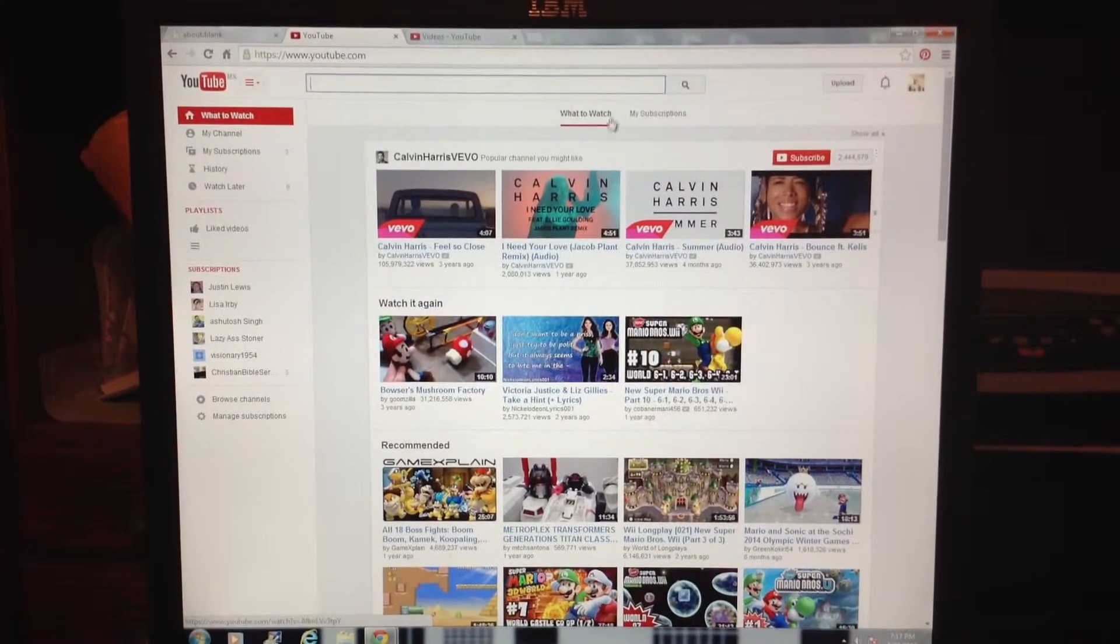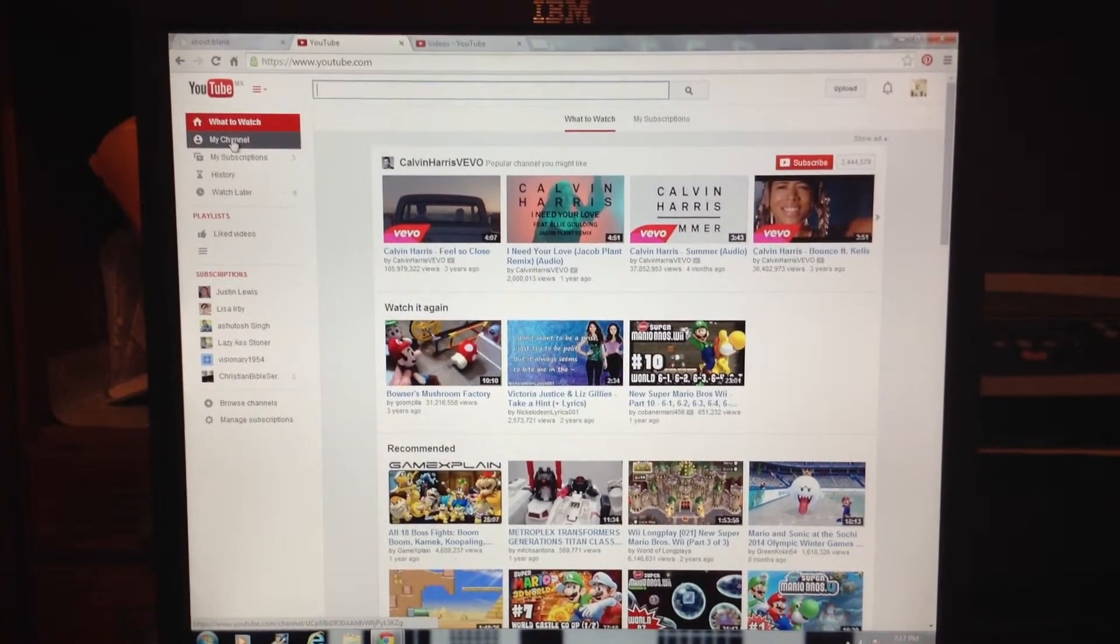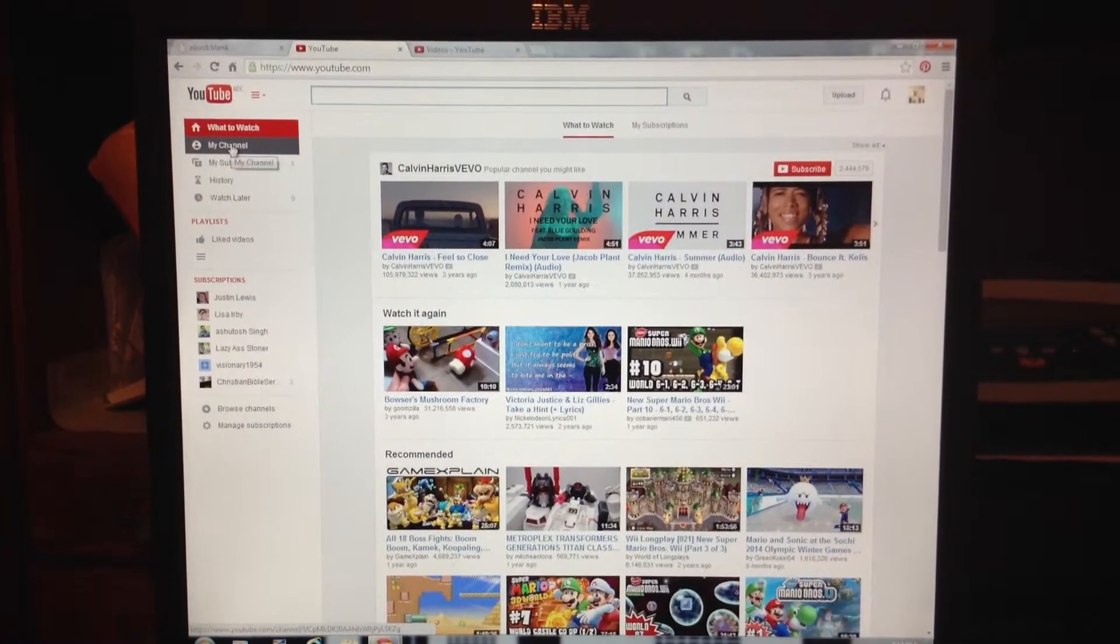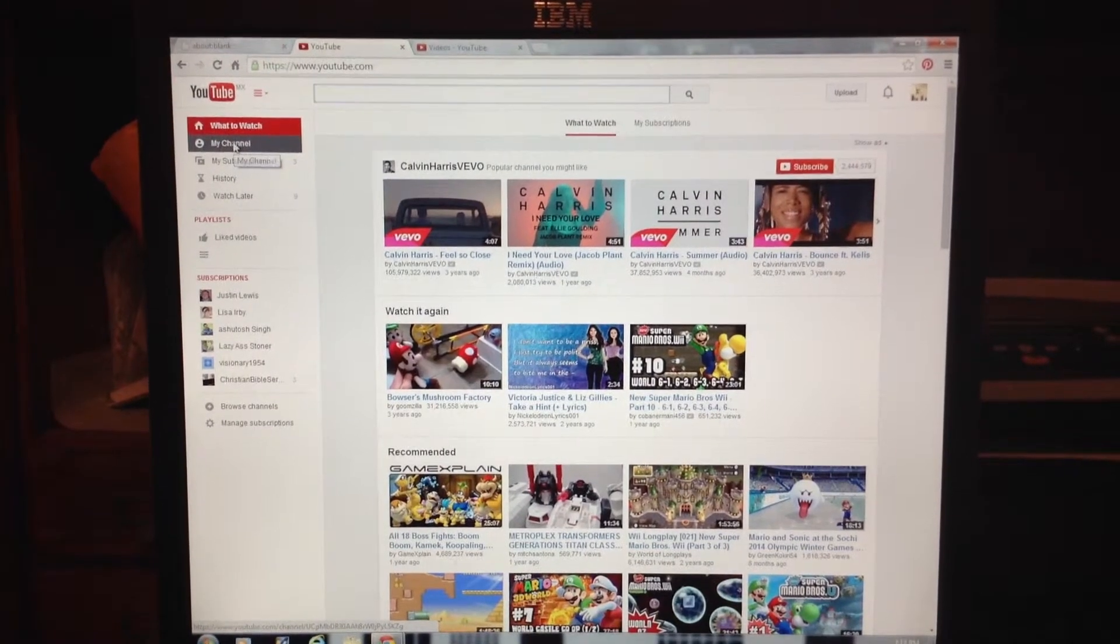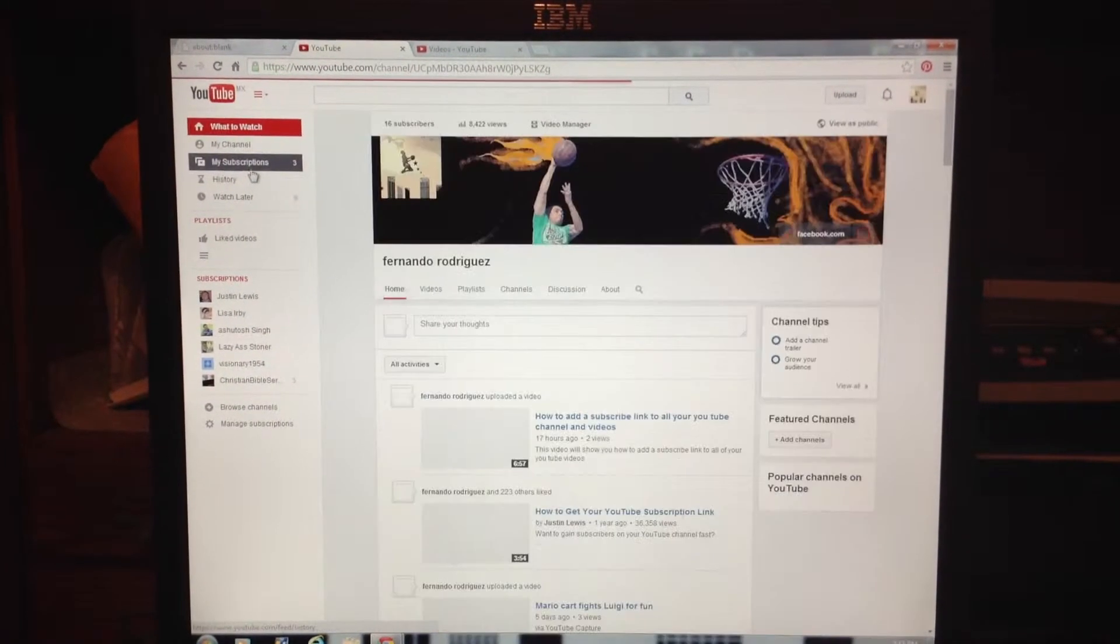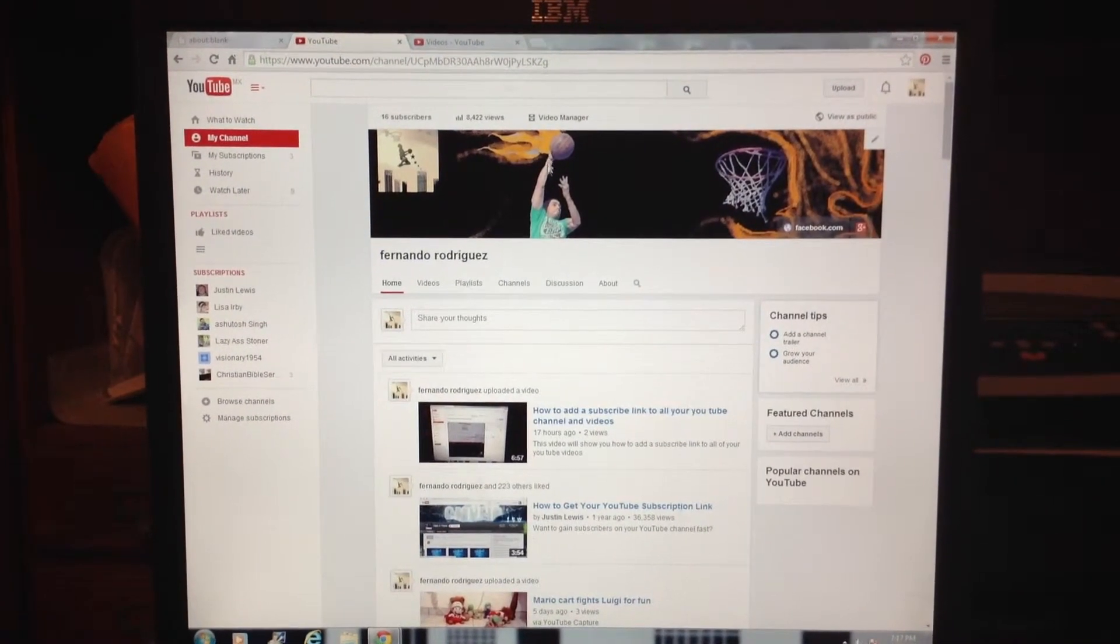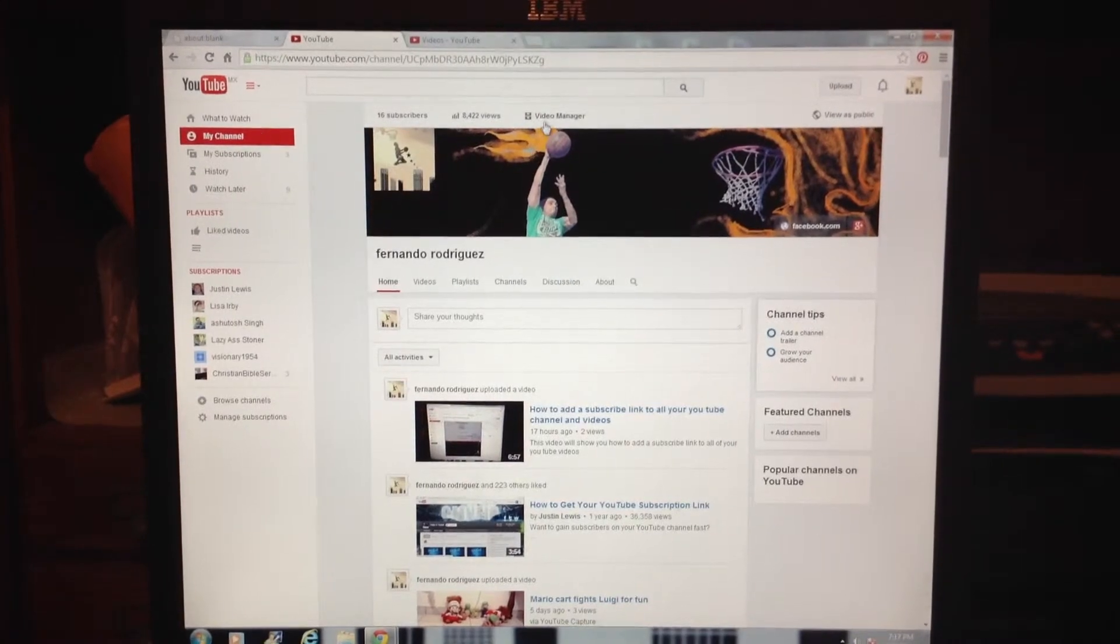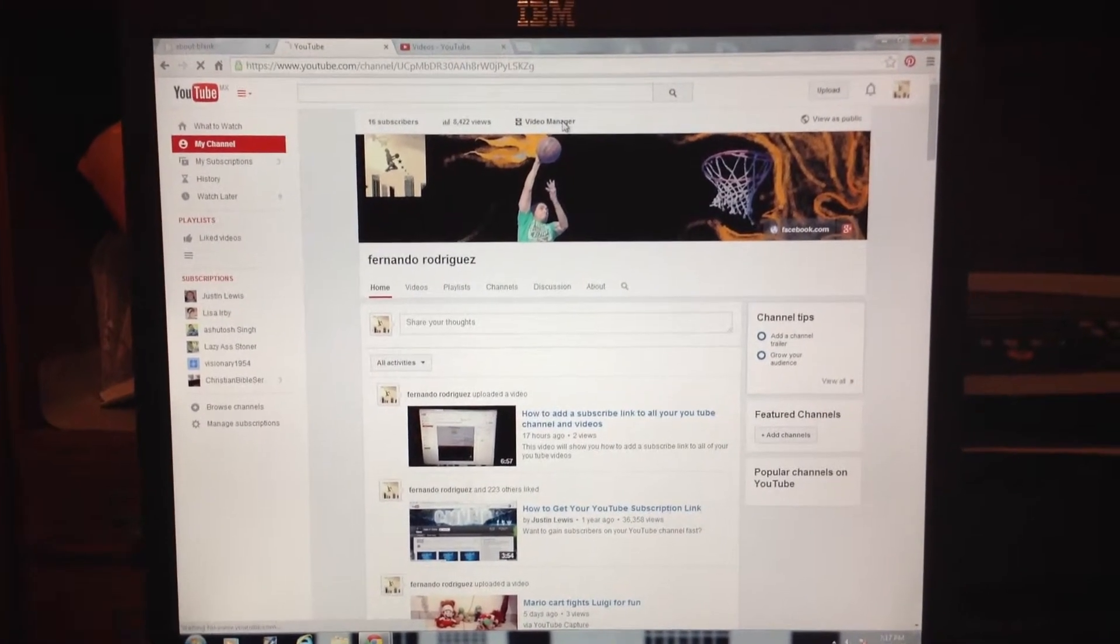Pay attention, this is really cool. First, go to your YouTube channel, sign in, and go to My Channel. Then go to your Video Manager up here on top.